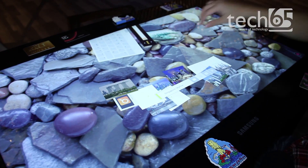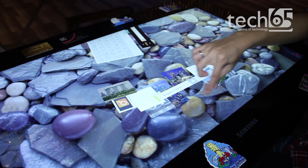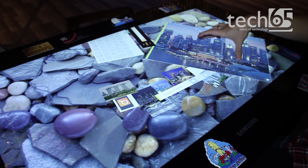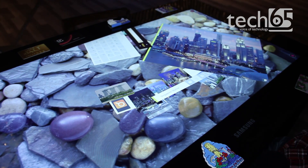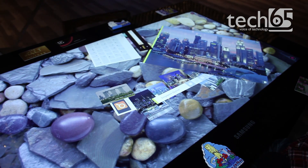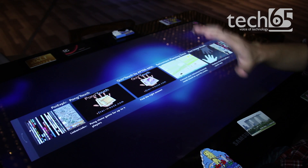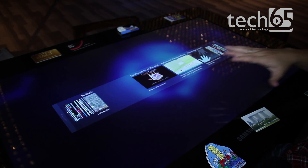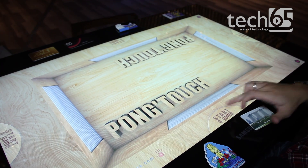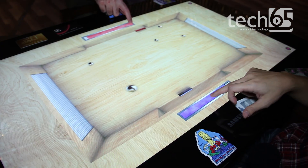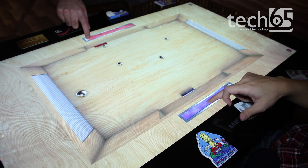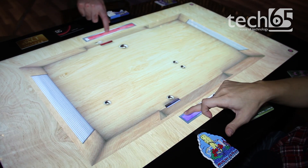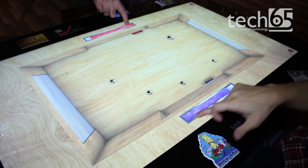The surface table is really about the user experience you get on a big touchscreen like this. For example, games — look at this simple Pong game I can load up. This is just a showcase of the multi-touch capability, and you can actually play games on here.